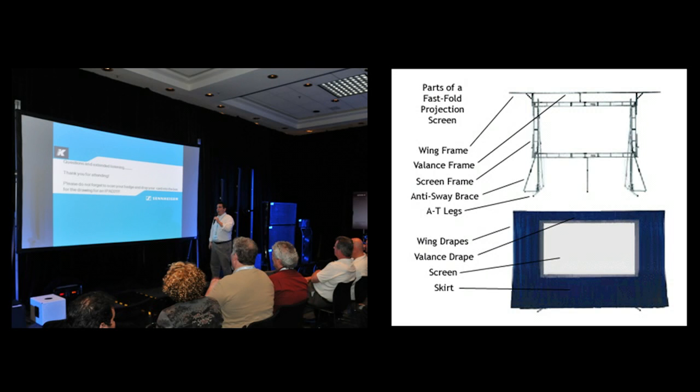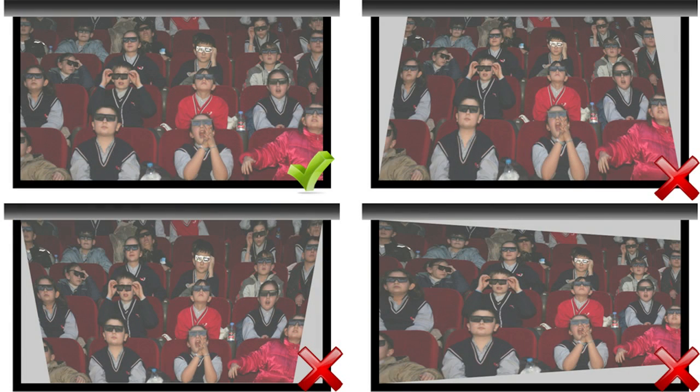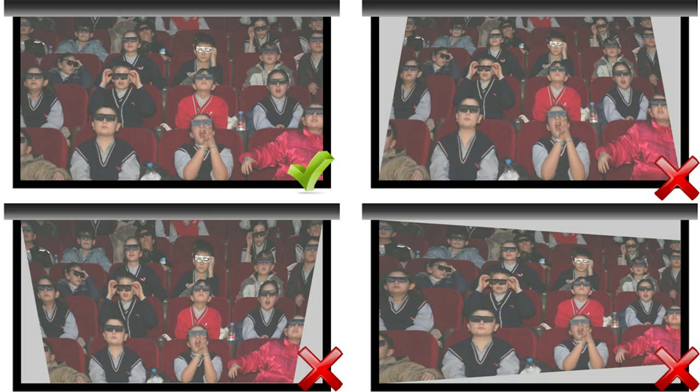When projecting an image, the center of the projector's lens must be perpendicular to the center of the screen. If it's not, the image shape becomes a trapezoid. This is called keystone error.